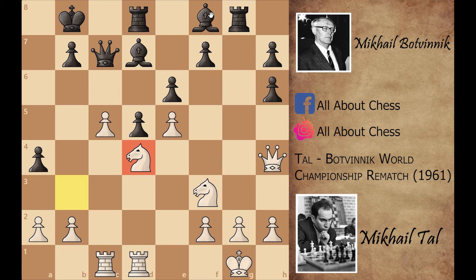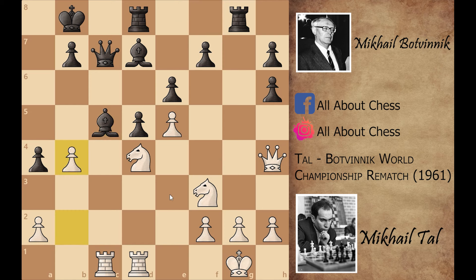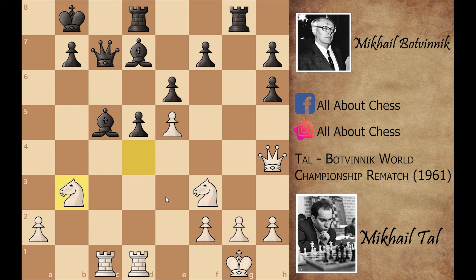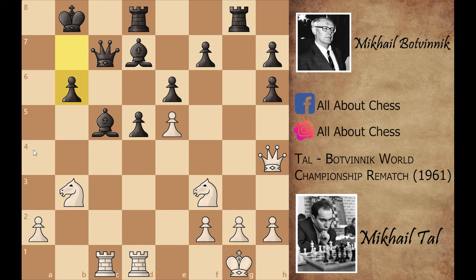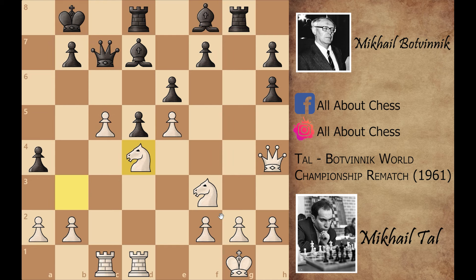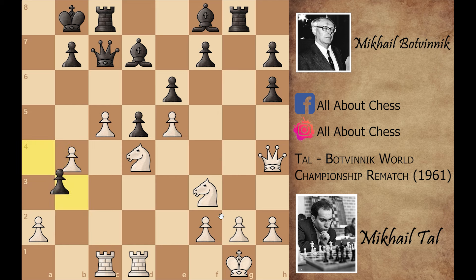In this position Botvinnik played rook to c8. Let's see what happens if you play bishop captures on c5 — then Mikhail Tal can play b4, attacking the bishop. So now a captures on b3, and after knight captures on b3 Mikhail Tal is attacking this bishop twice. If you play b6, Mikhail Tal can later play a4, and this position does not look comfortable for Black. That's why he didn't play bishop captures on c5; he played rook to c8.